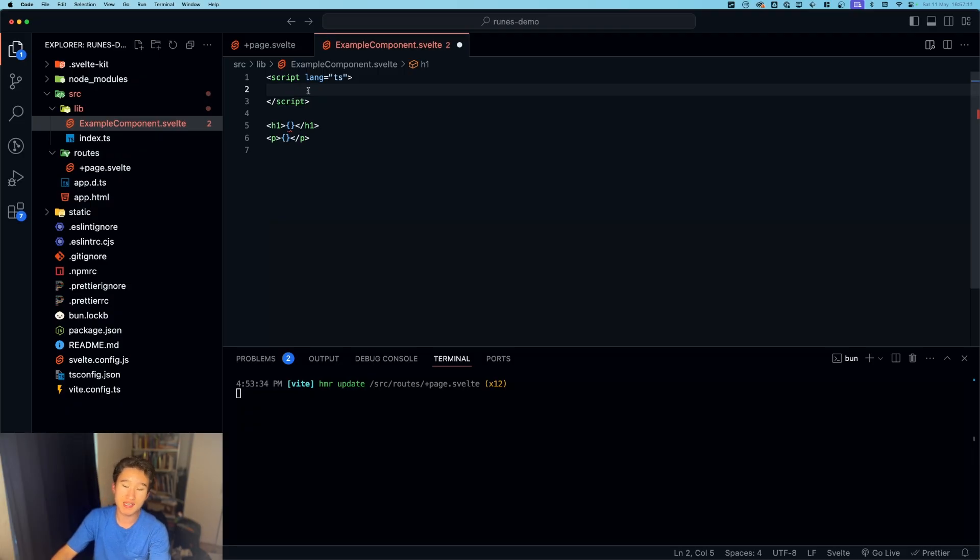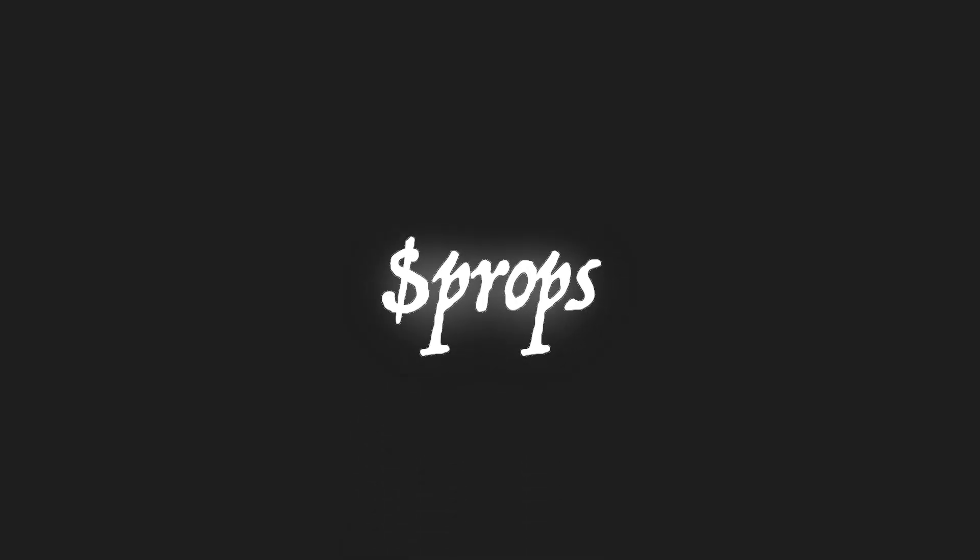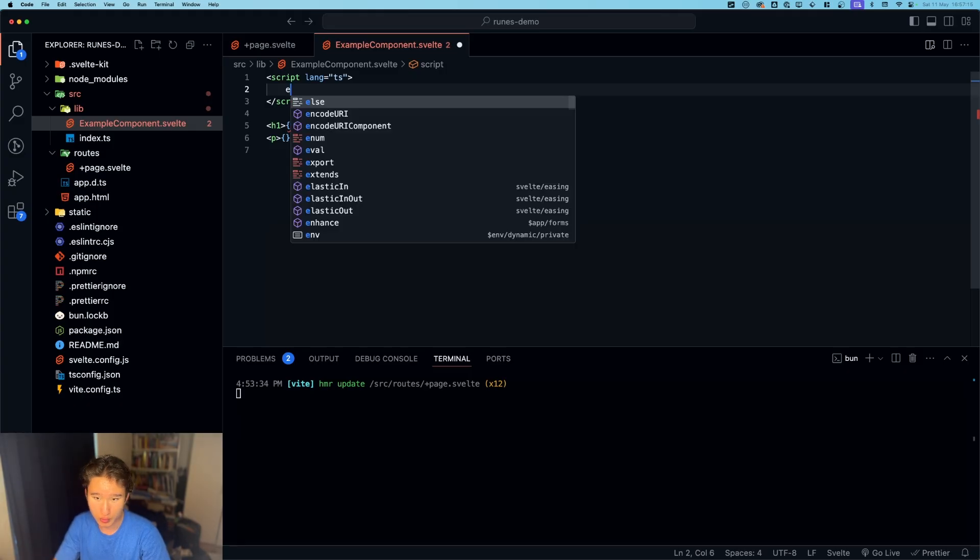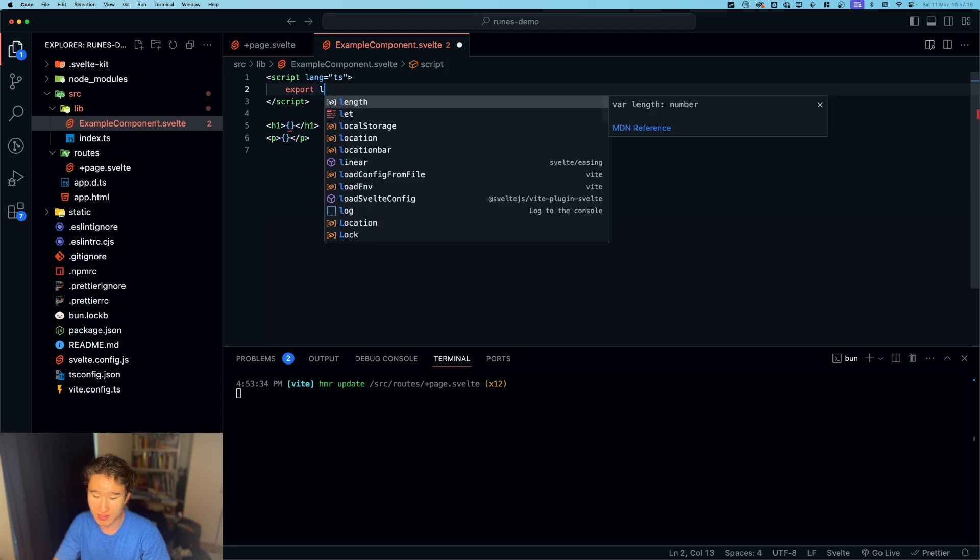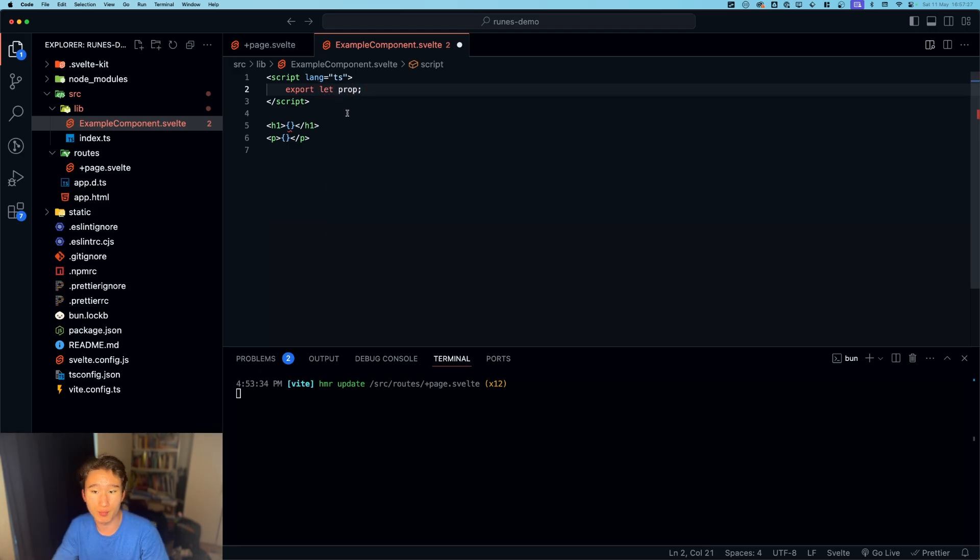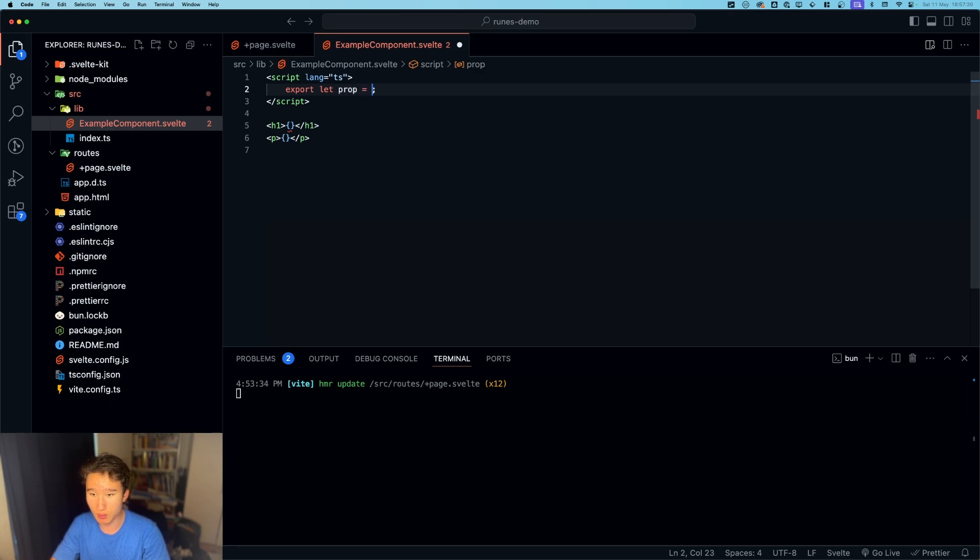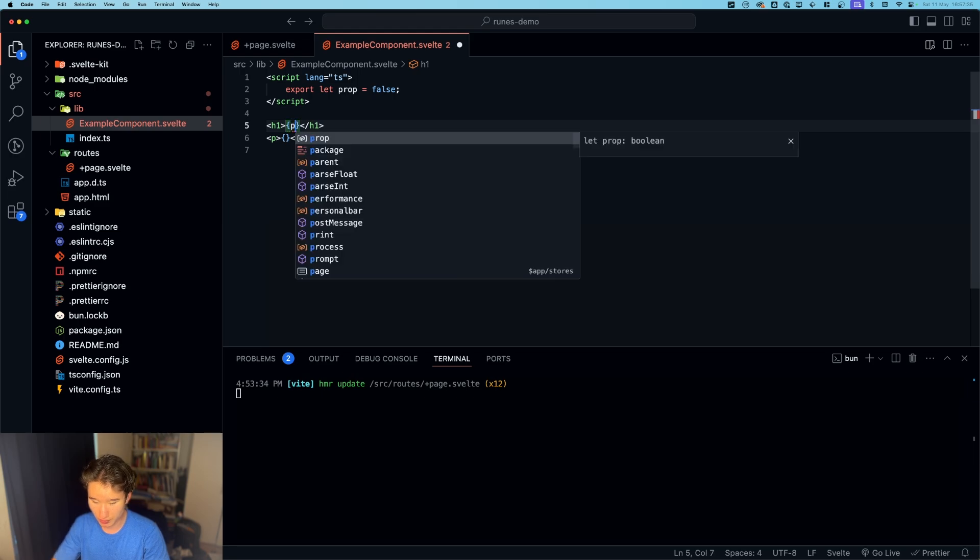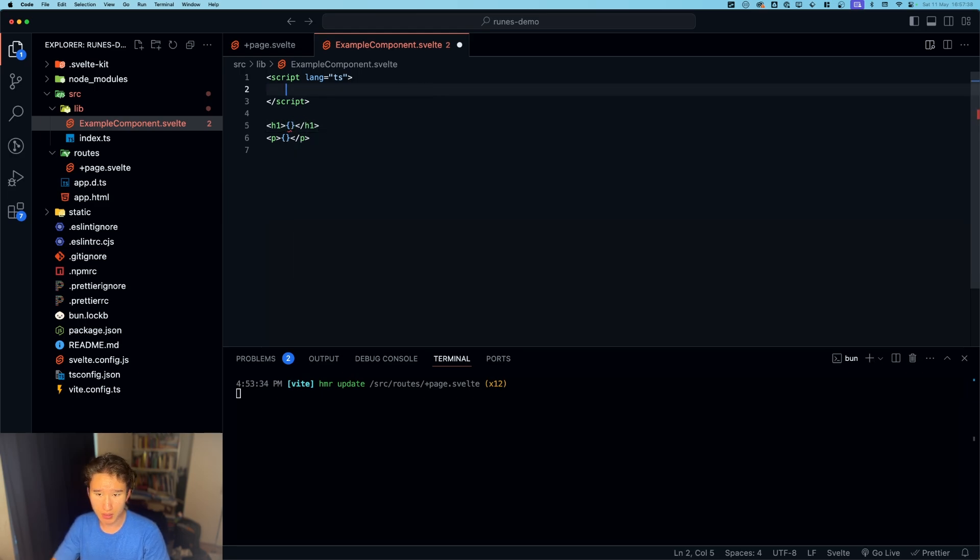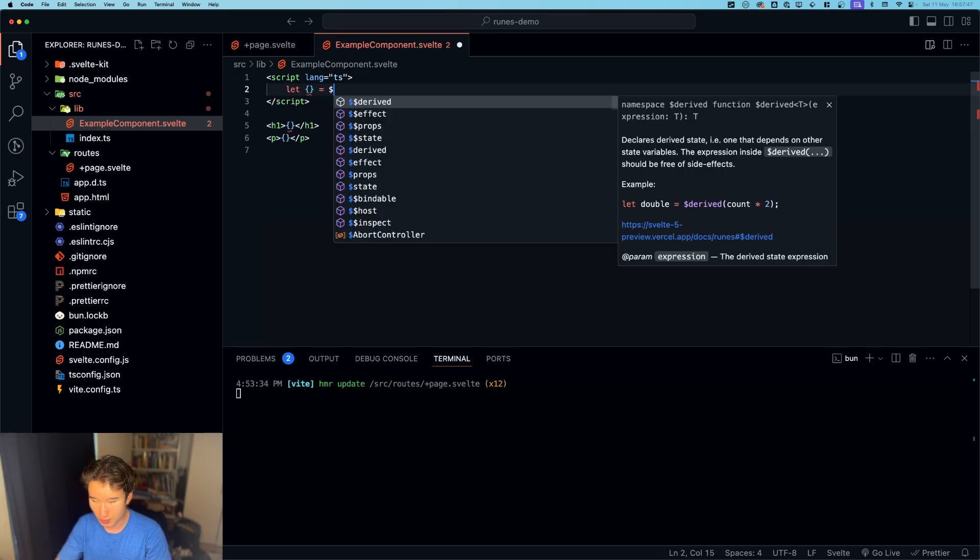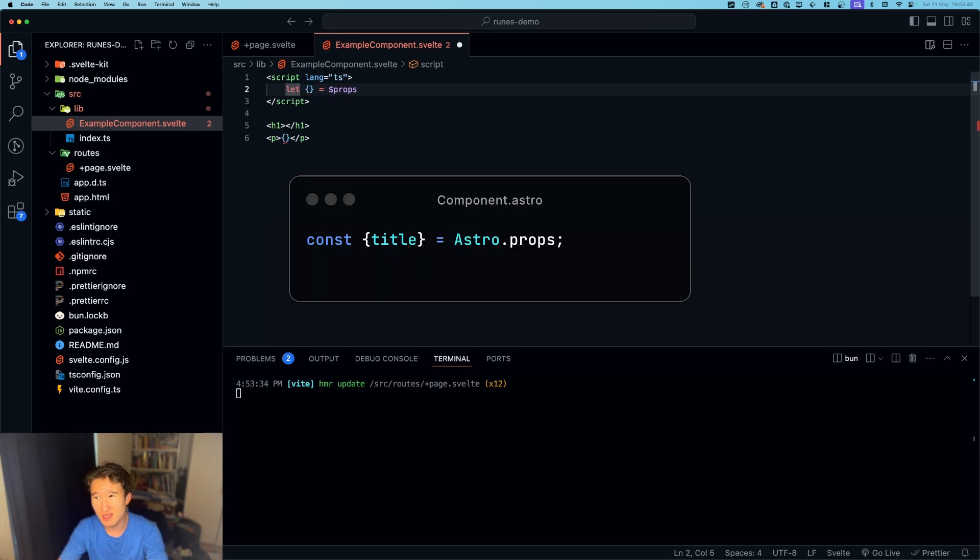So the next rune is the props rune. And how we used to define props was with export let prop, and this would basically make it a required prop. But if we wanted to make it optional and give it a default value, we could just do it like that, and then we could just use prop in here.